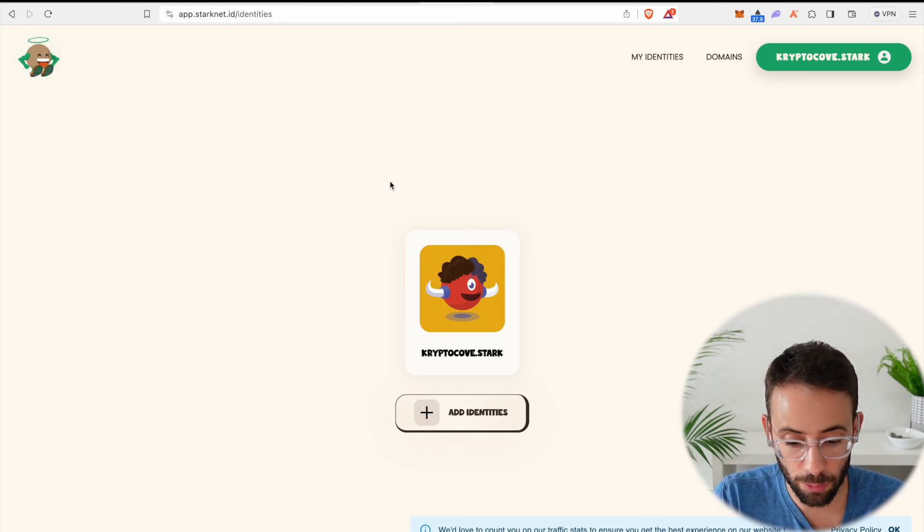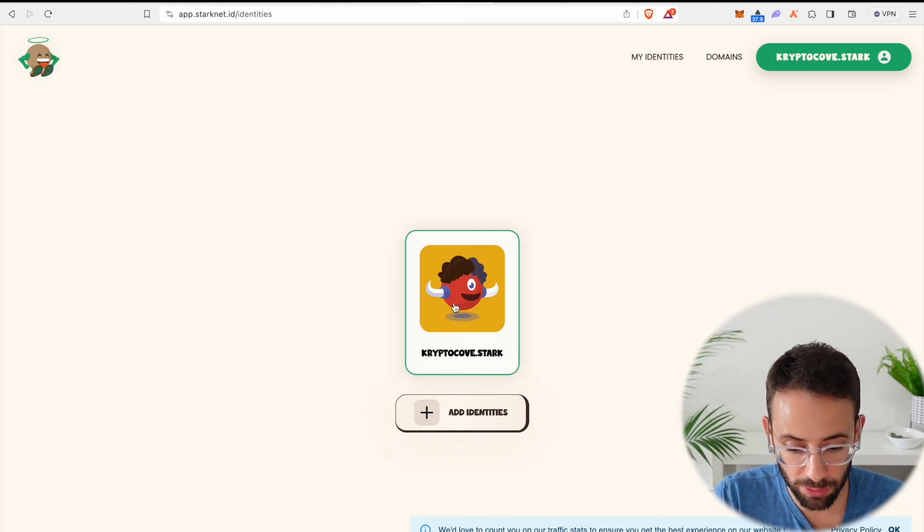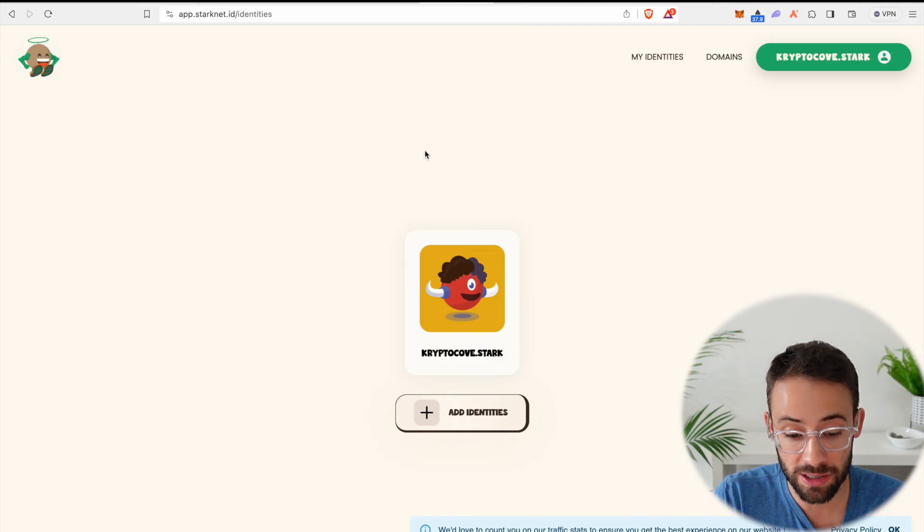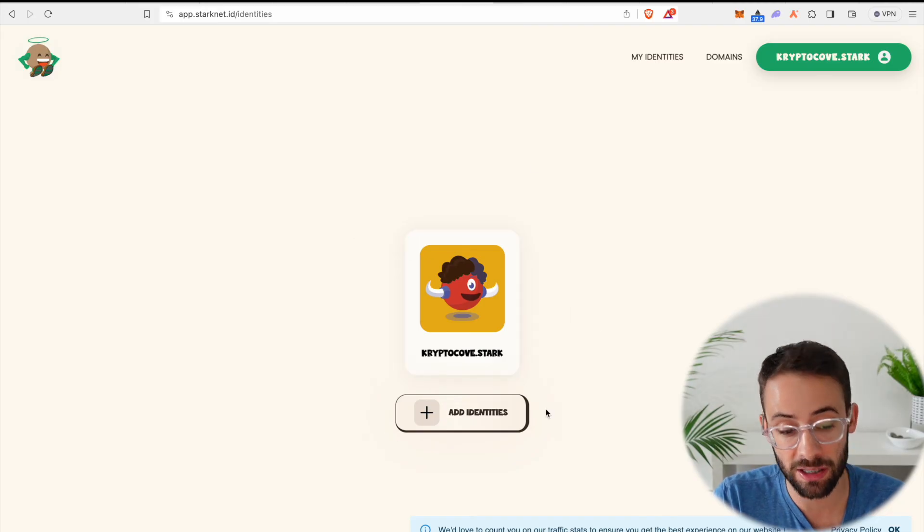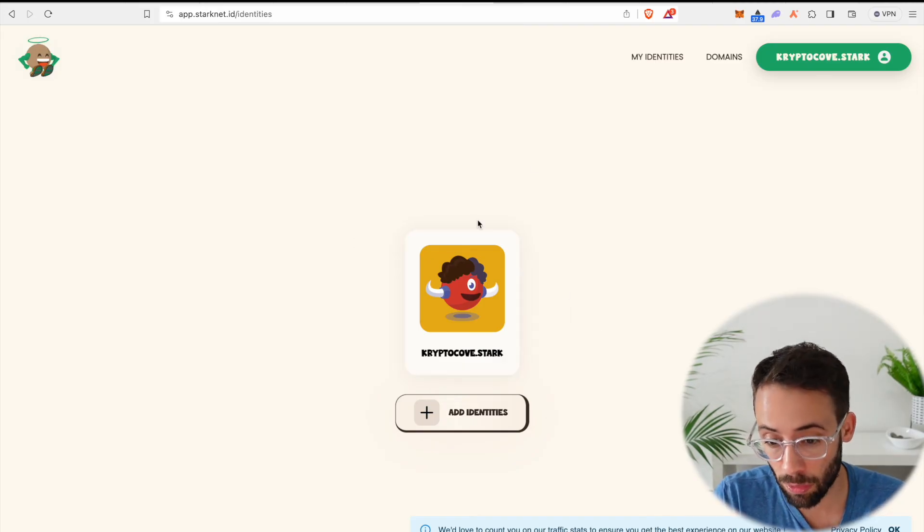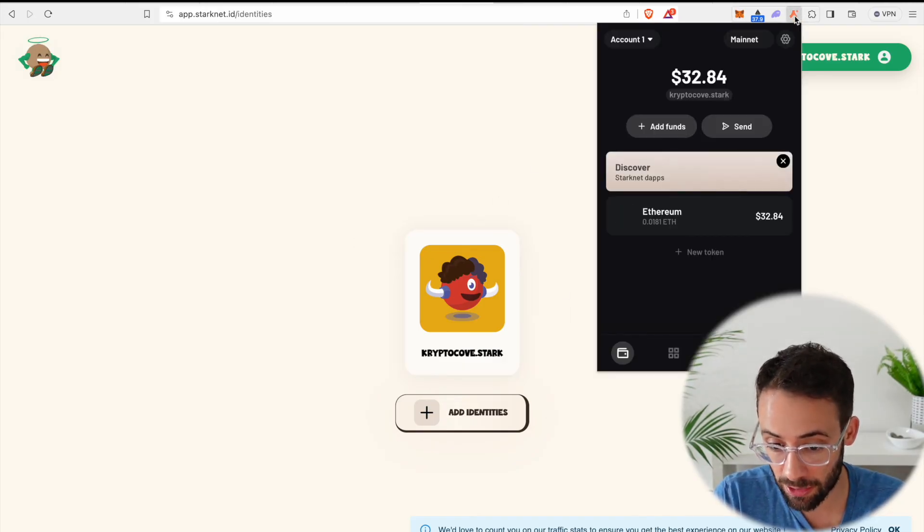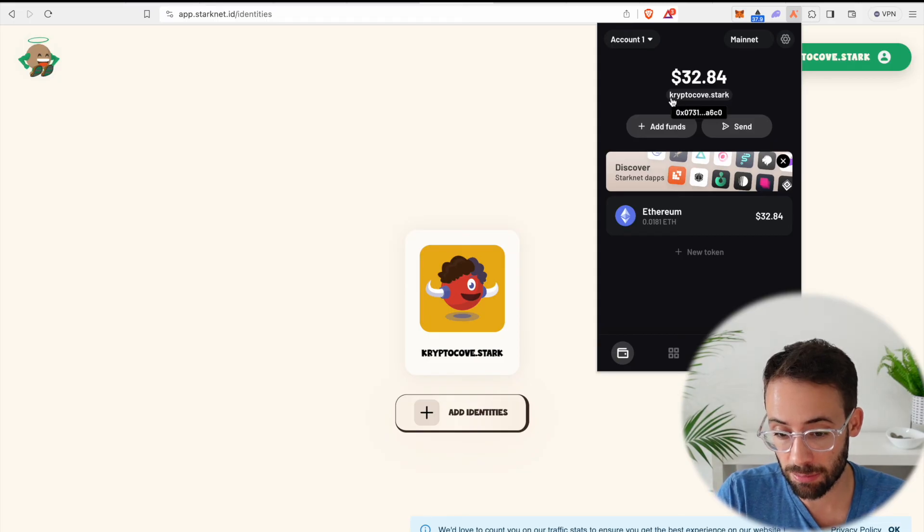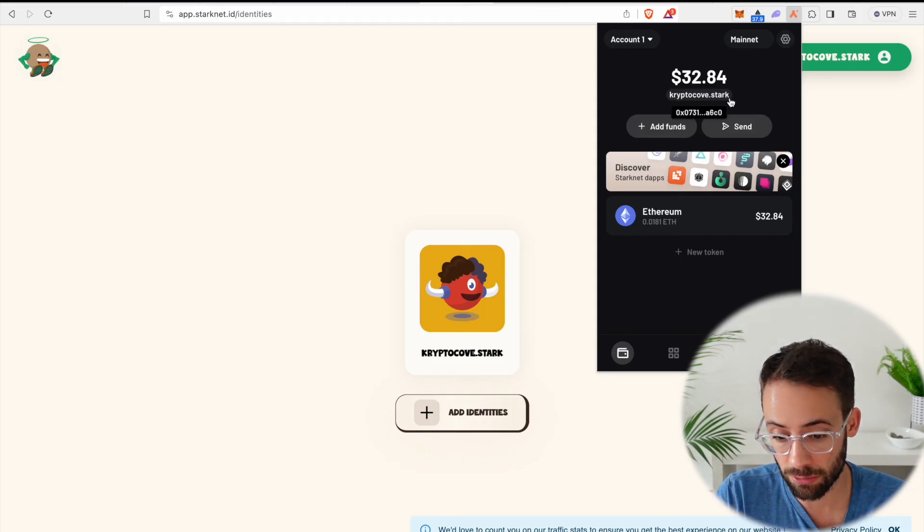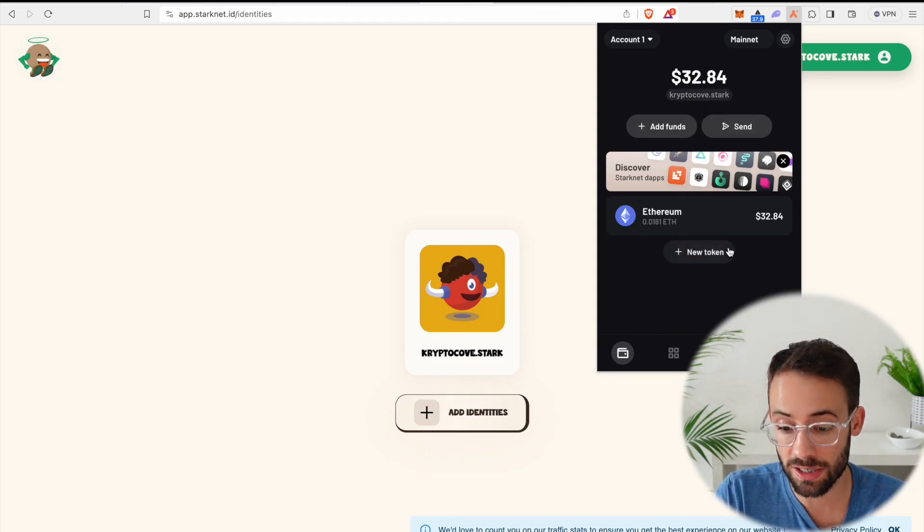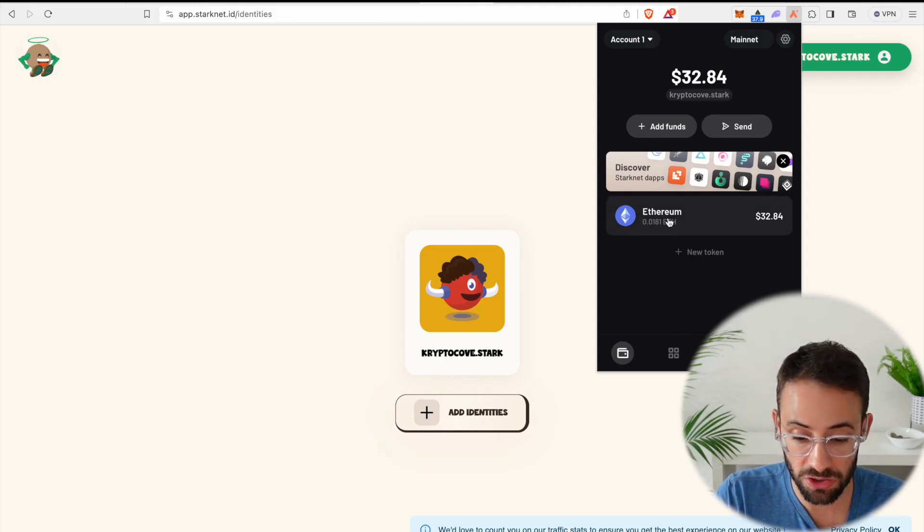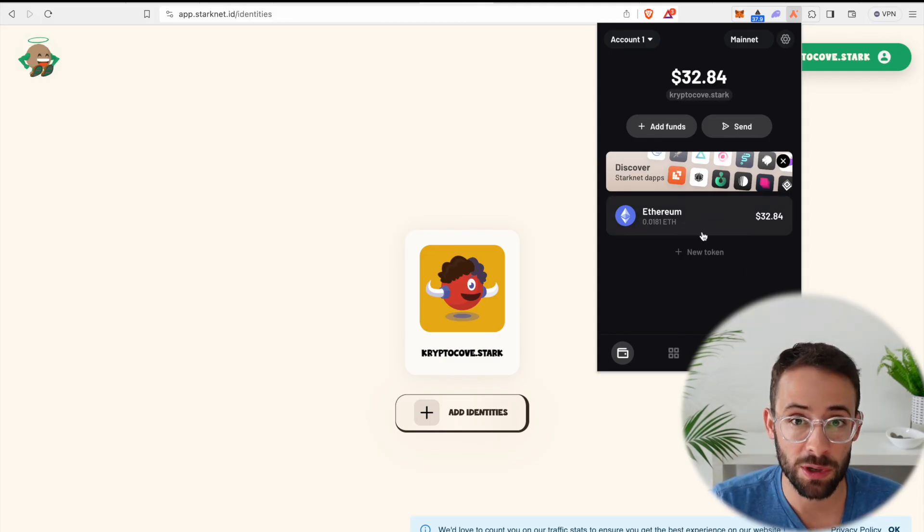And there we are. CryptoCove.Stark has been minted. I now have this as an NFT in my wallet. And if I open up Argent X now, it automatically links me to CryptoCove.Stark, which is a nice feature. Although you can see I did take quite a hit there, almost $20 to register this thing.